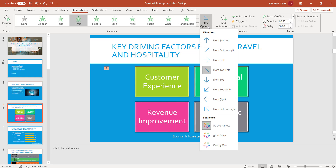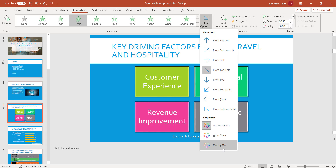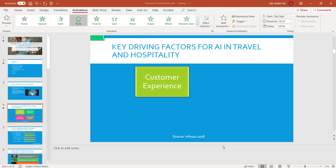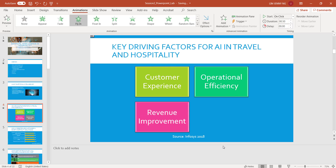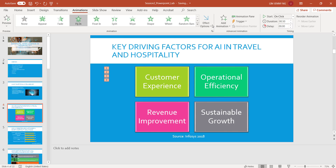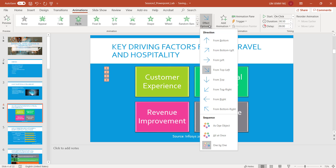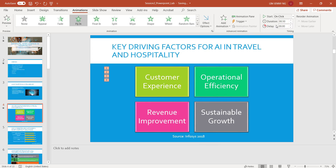But I want to change the sequence also. Right now they fly in as one object; I'm going to do it fly in one by one. You can play around with the options, and of course you can also play around with the duration as well.